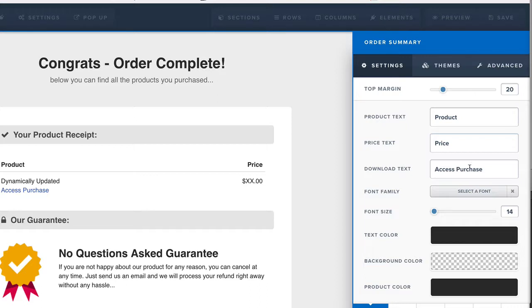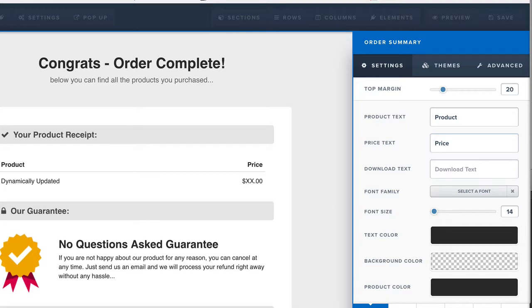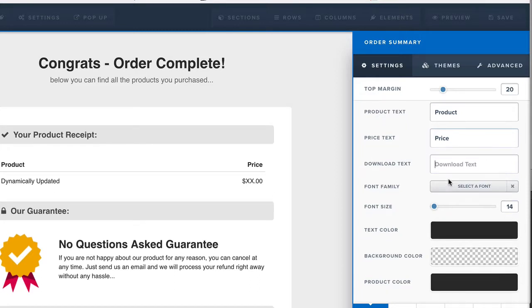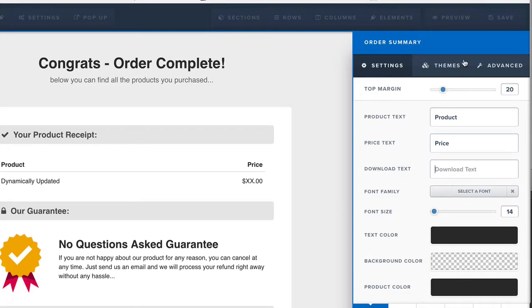And if you don't, if you just want to have them download something or access that purchase in a different way, then just delete that download text right there.